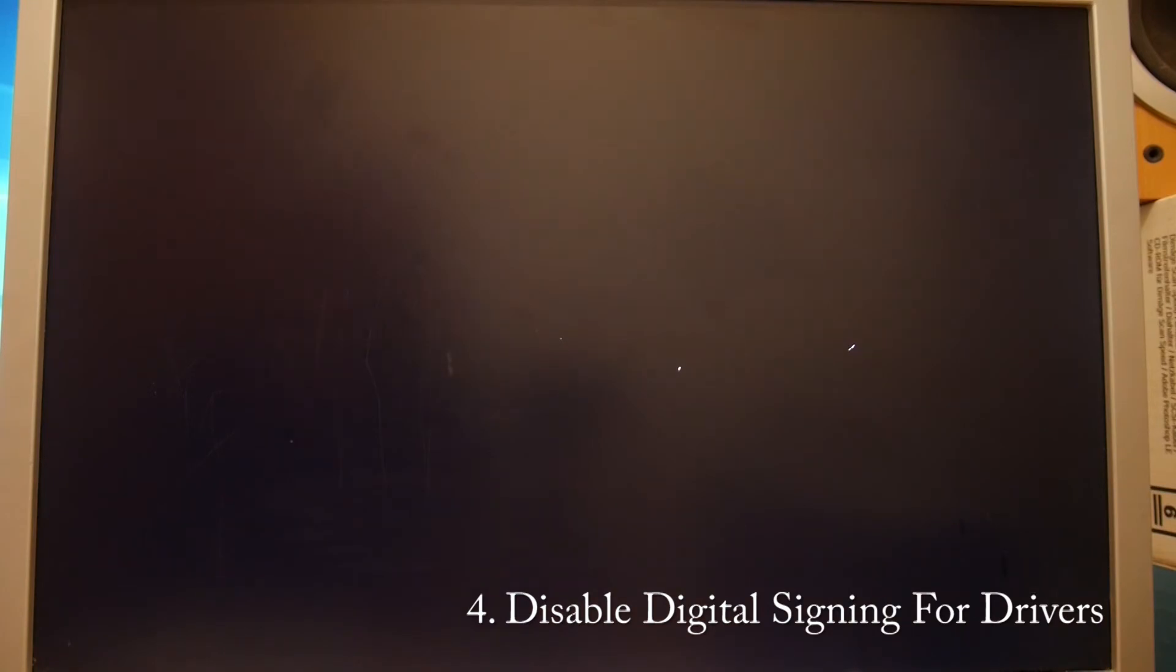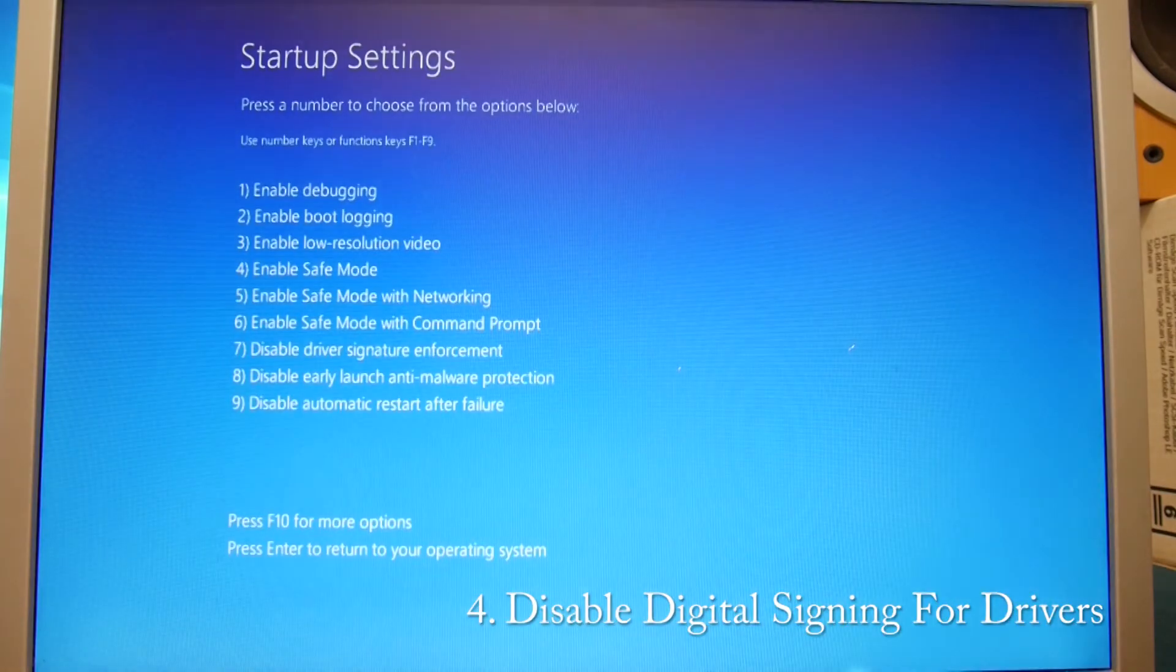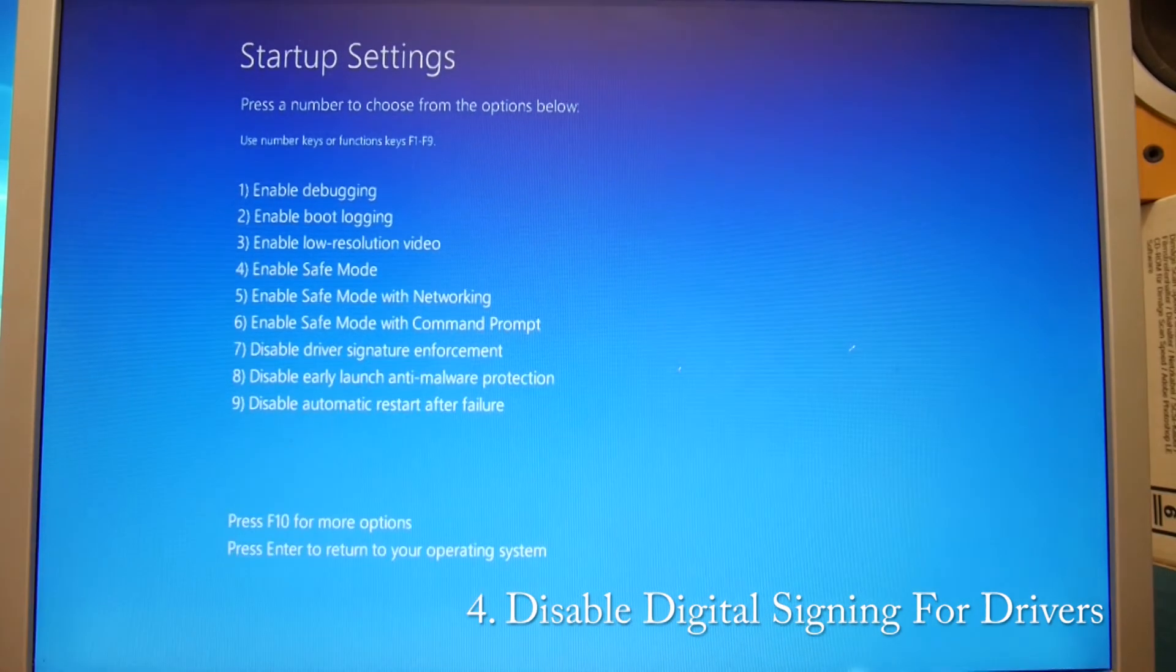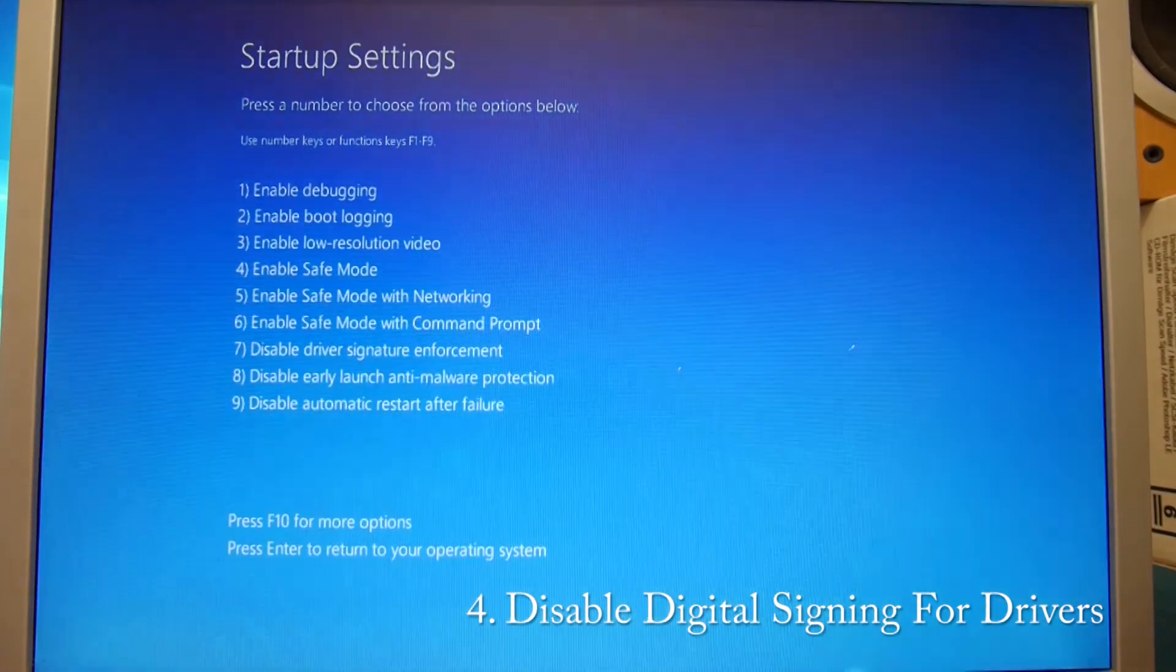And when we get the option here, disable driver signature enforcement.